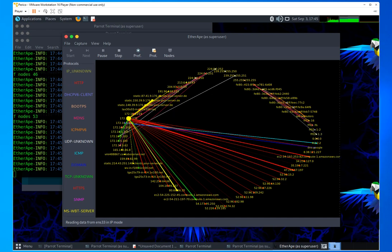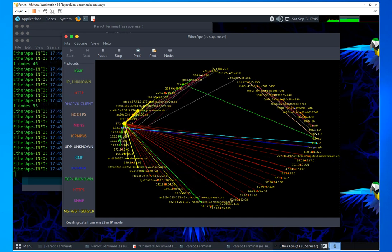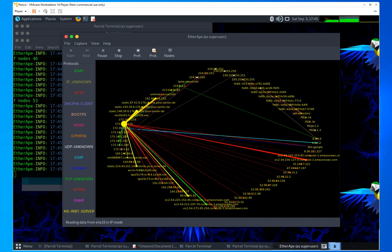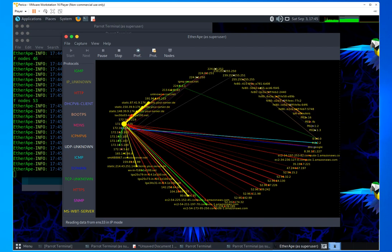Hello. Welcome to this new video. As you can see, I'm running EtherApe, which is a graphical representation of the network traffic that is happening at this moment.